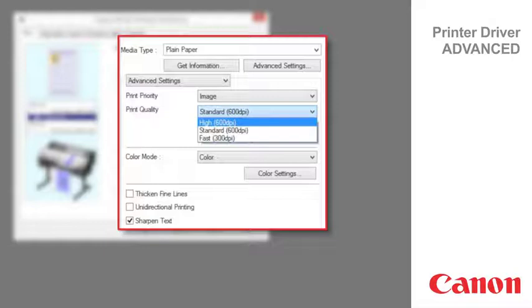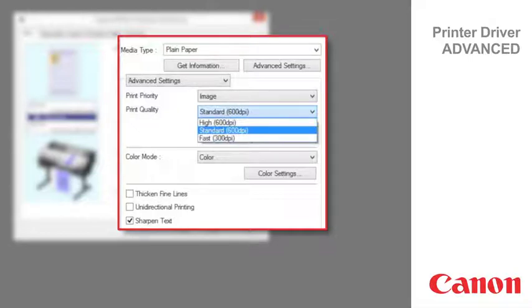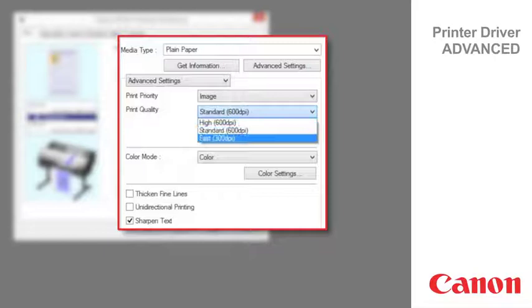Standard is used to print at standard resolution when quality and speed are both important. Printing takes less time than in highest or high mode.